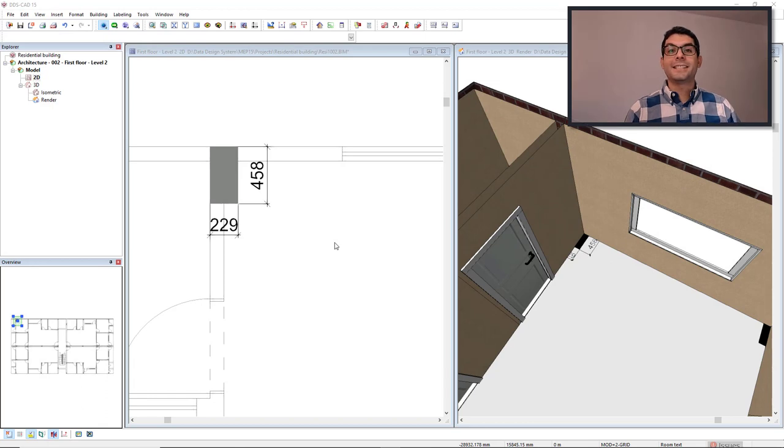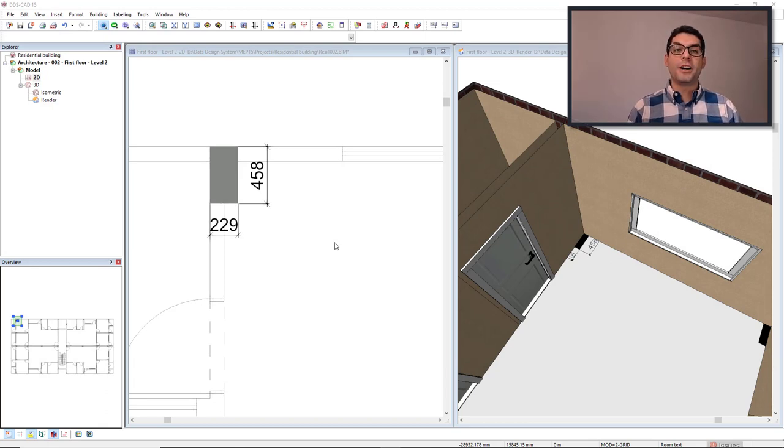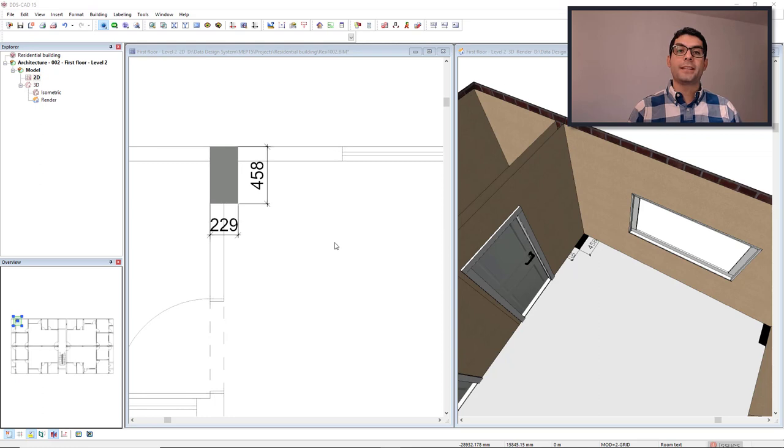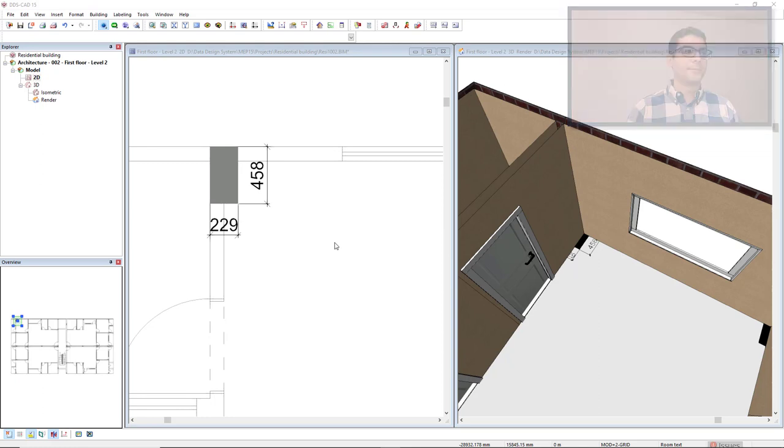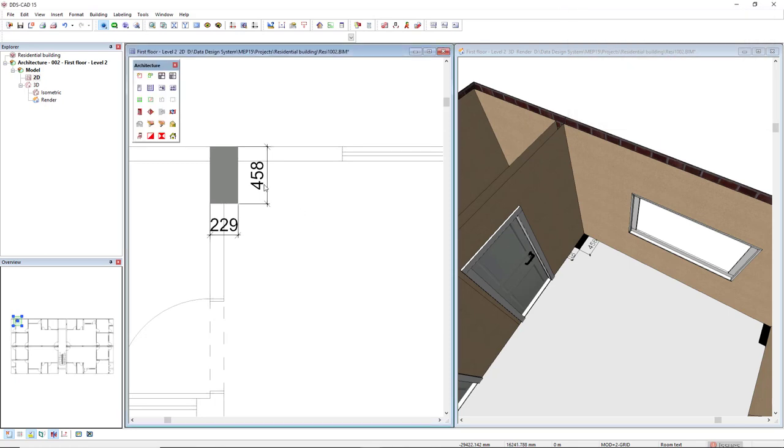In DDS-CAD, you can use the column function in any specific discipline by activating the building model working mode, or using the architecture discipline. The column function is available in the architecture toolbox.